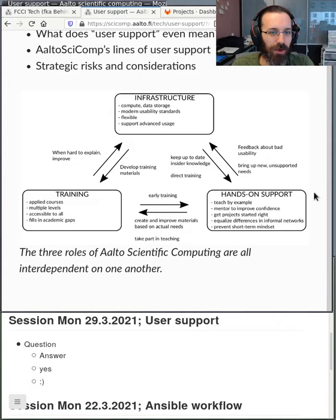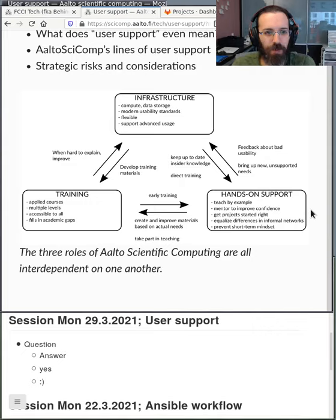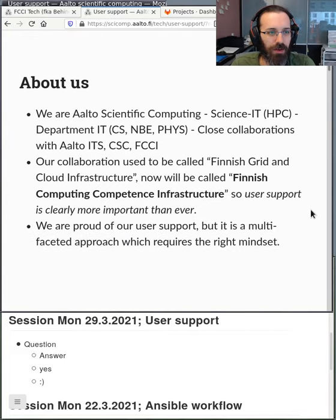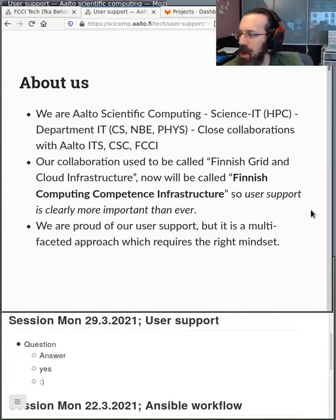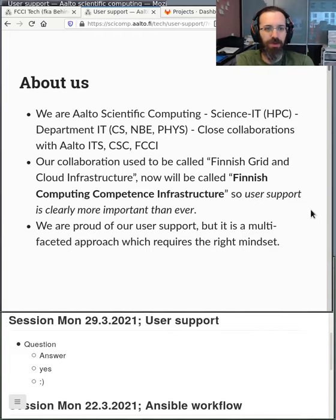As one example, whenever we realize that our user support demands are increasing, maybe the answer is we need to make our infrastructure easier to use, or maybe we need to adjust our training courses. Aalto scientific computing — we're traditionally known as Science IT, but we created this new brand name to indicate that we have a bigger picture than just the School of Science and just IT.